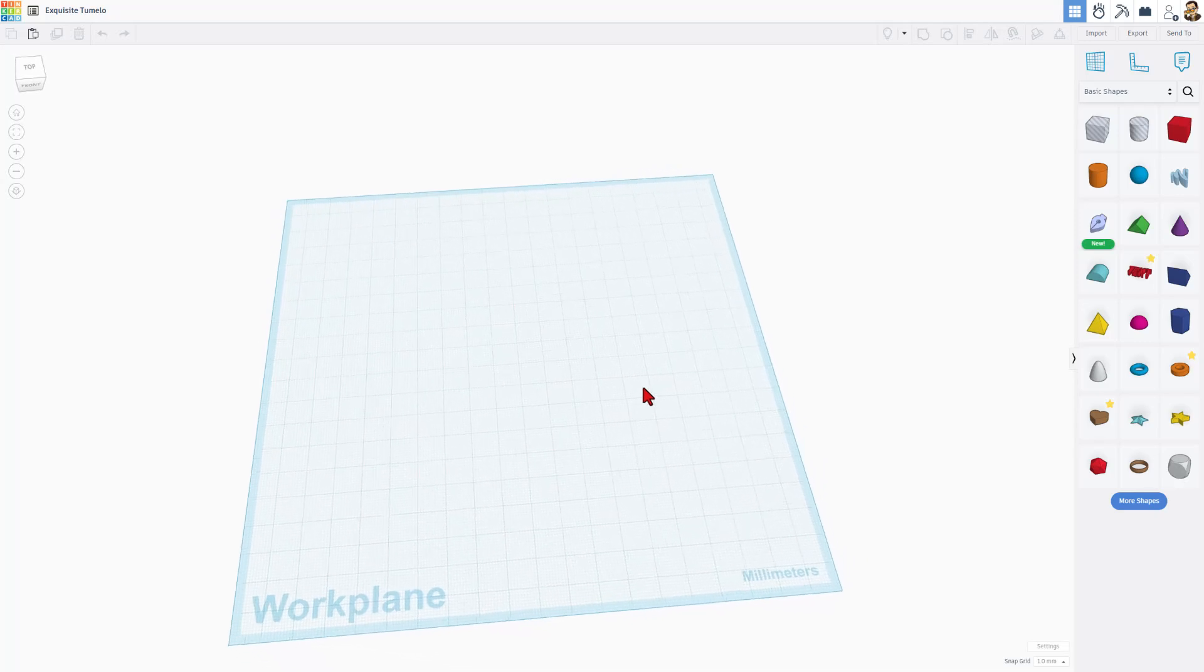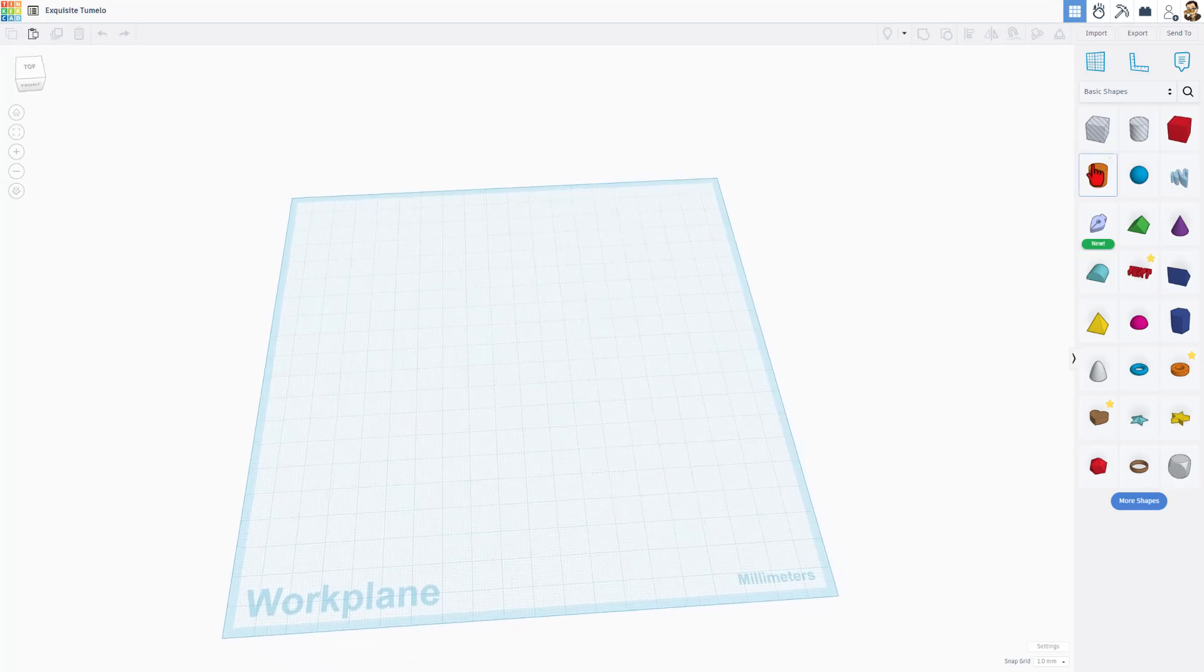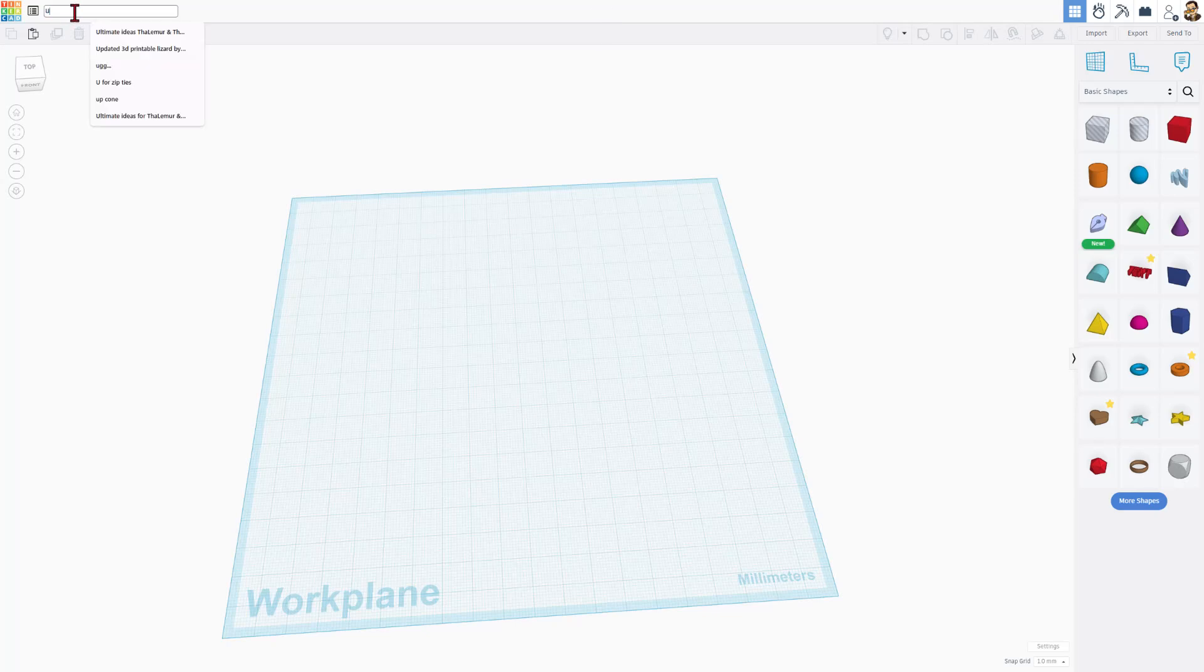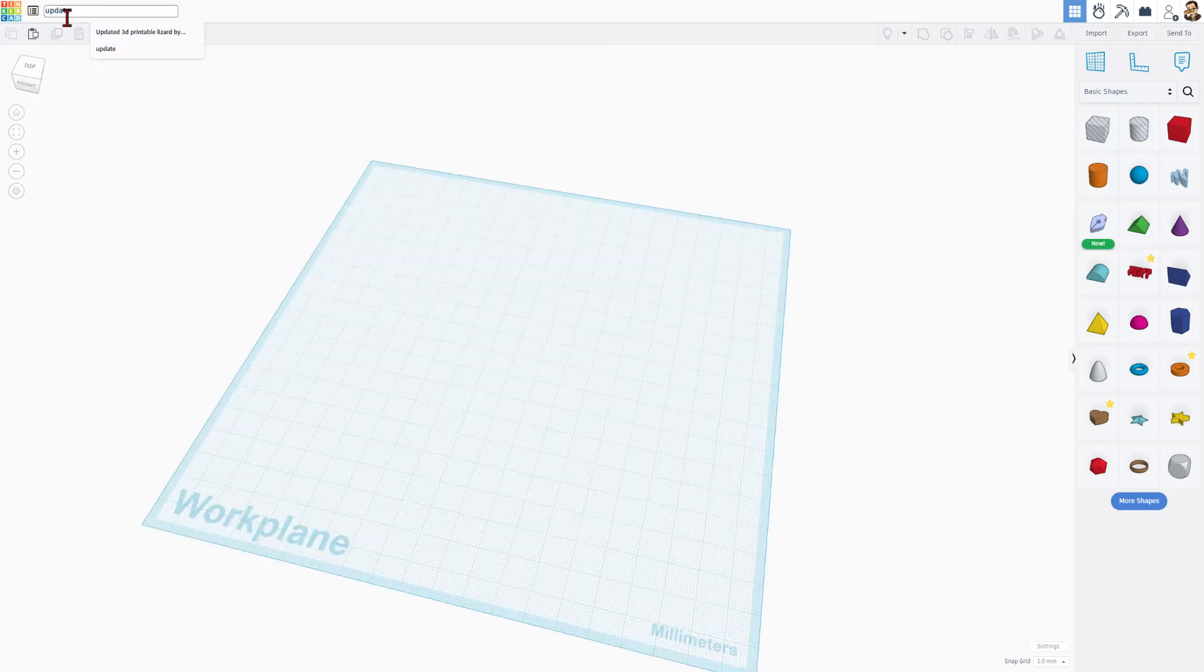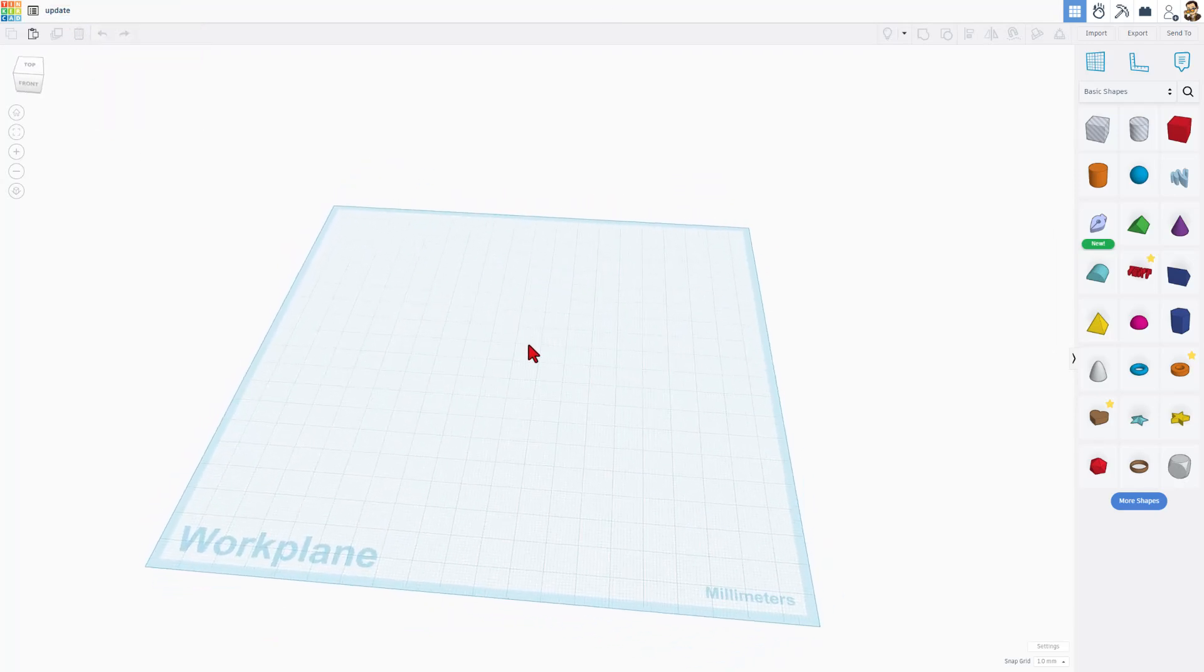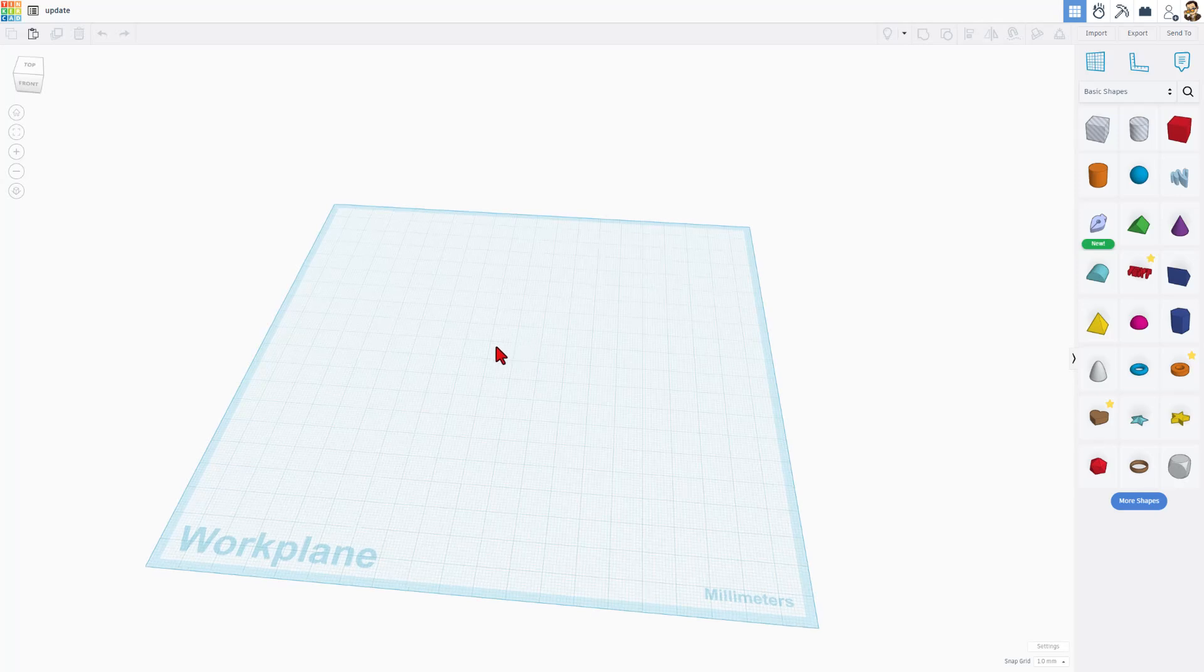This is the Tinkercad workplane. We simply put shapes over here. This is how you get back to the desktop, and this is where we name files. I'm going to change the name of this to update, just so I can keep track of what project it was.